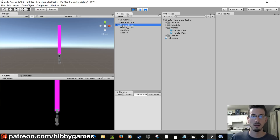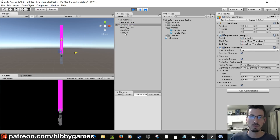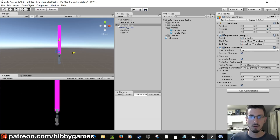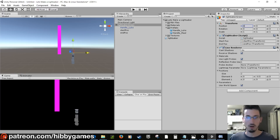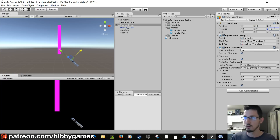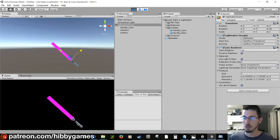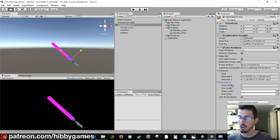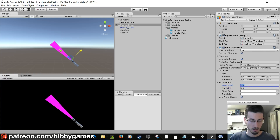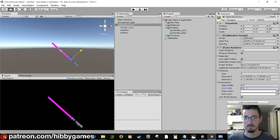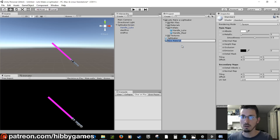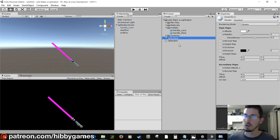You can rotate the lightsaber and the line moves with it because the positions are children of it. Set the lightsaber's position to (4, 4, -3) with Z rotation 45. You can use Copy Component and Paste Component Values to update it while playing. In the Line Renderer parameters, adjust the start width and end width — 0.5 for both fits nicely.